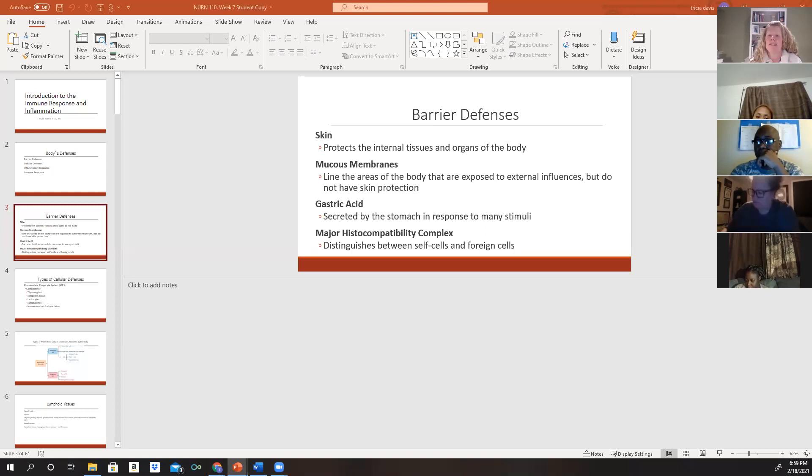These antigens give off a signal so that the body can recognize whether a cell belongs in the body or is foreign. If foreign, something needs to target it and get rid of it.